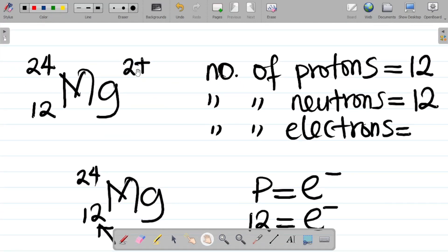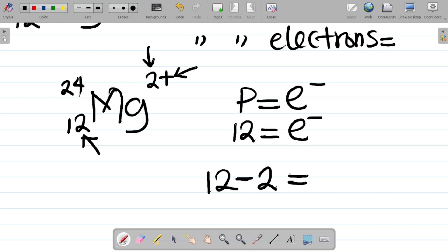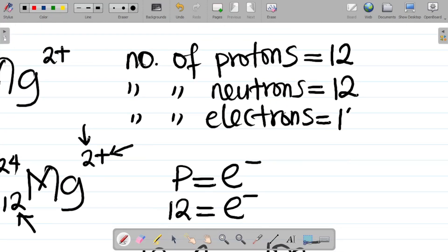Now coming back, I'm seeing a 2 plus. The sign here is positive. When an atom loses electrons, it becomes positively charged, so positive means this atom has lost electrons — I'll be subtracting some electrons. I have 2 here, so I will subtract 2 electrons. 2 plus means the atom has lost 2 electrons. So it becomes 12 minus 2, and that's 10 electrons. The number of electrons here is 10.